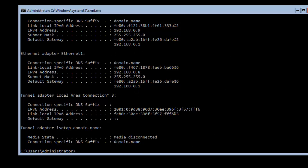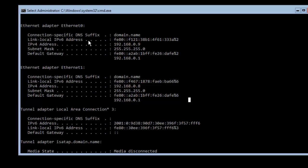I would like to assign the IP address statically on this machine. I'm using two NICs because I will also configure NIC teaming and assign the IP address manually.